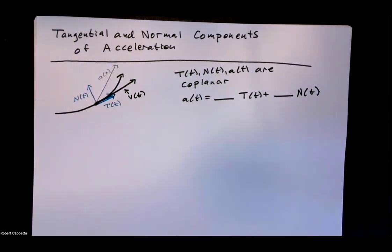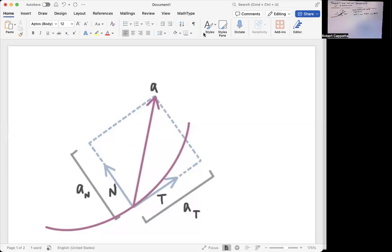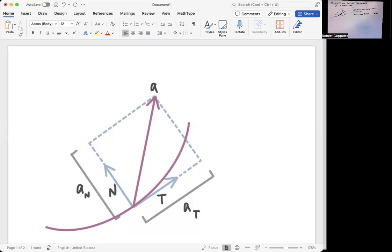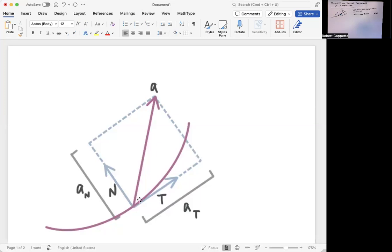Let's look at a picture to better understand that concept. I have my vector valued function r of t here in purple — this purple curvy function. The acceleration vector is here; notice it is in between T and N. This quantity called a sub t is the length of one piece, and a sub n is the length of the other piece. Taking those two vectors and adding them together gives the acceleration vector a.